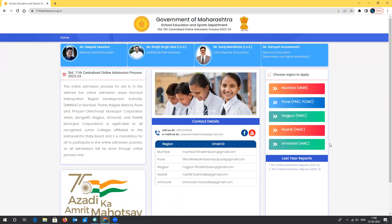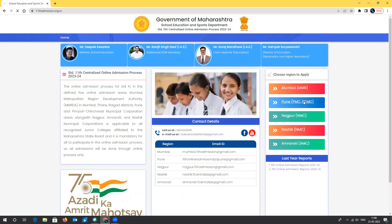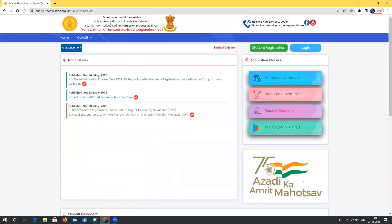Now let's choose the region where you'd like to apply. If I want to apply for the Pune region — consisting of PMC and PCMC — I'll click here, and it will redirect me to the Pune and Pimpri-Chinchwad Municipal Corporation area for the Centralized Admission Process 2023-24.